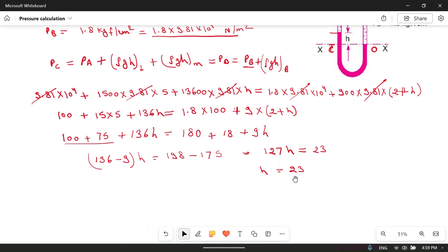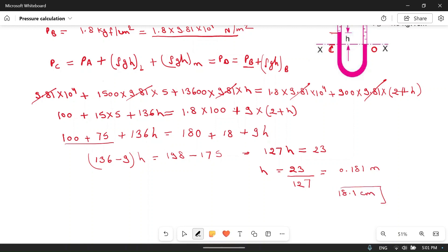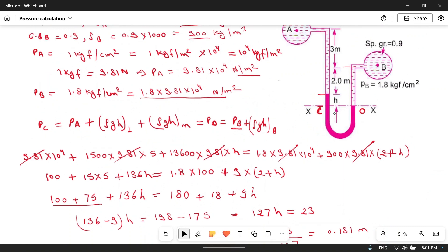Therefore h equals 23 divided by 127, which gives h equal to 0.181 meters. Converting to centimeters: 18.1 centimeters, since 1 meter equals 100 centimeters. This is the value of h — the difference in the level of mercury. I hope you understood this problem. If you have any doubts, please ask in the comment section. Thanks for watching.